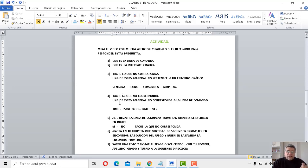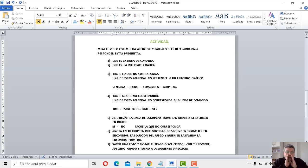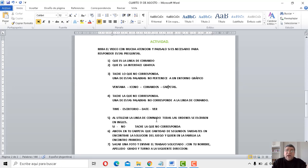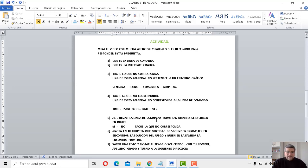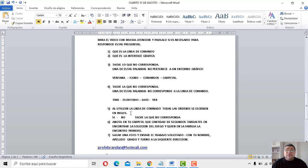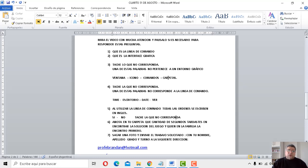Bien, la número cuatro dice, tache la que no corresponda. Una de estas palabras no corresponde a la línea de comando. Time, escritorio, date, ver. ¿Ya las tenés? Bien, perfecto. Dice, al utilizar una línea de comando, ¿todas las órdenes que se escriben, se escribían en inglés? ¿Te acordás lo que yo te conté? Bueno, ahí dice, ¿sí o no?